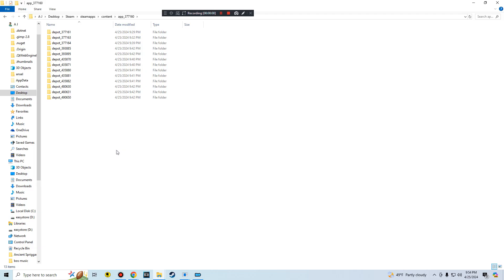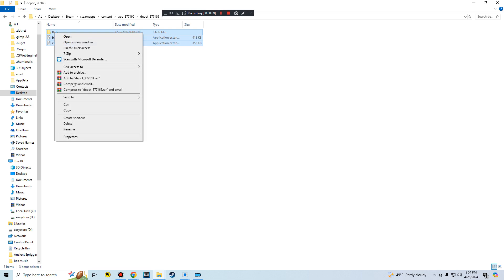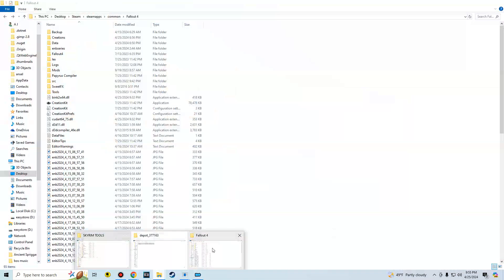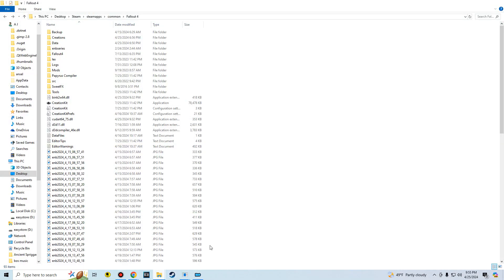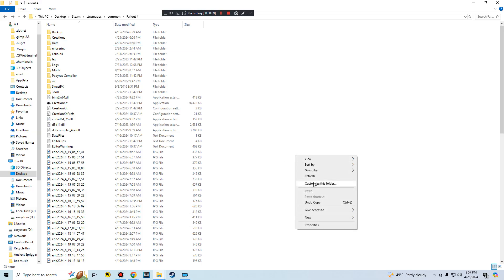All right, so here we are, we have everything downloaded. Once you have it downloaded, you just same thing like the other one, you go here, you copy all of these, copy, then you open up your Fallout 4.